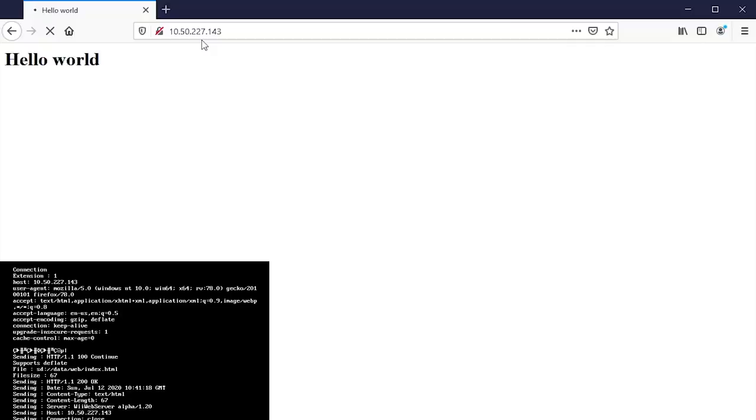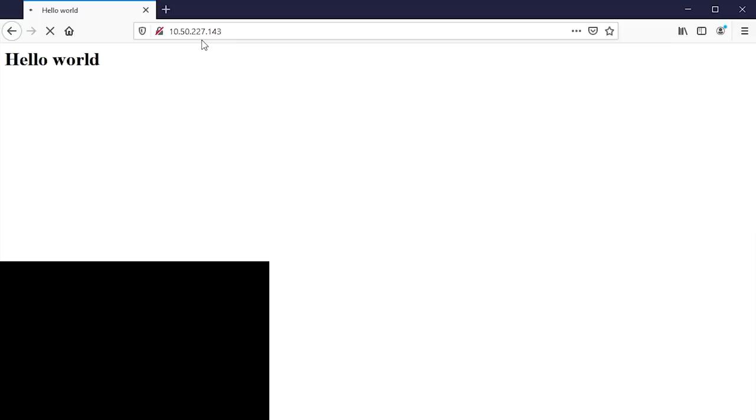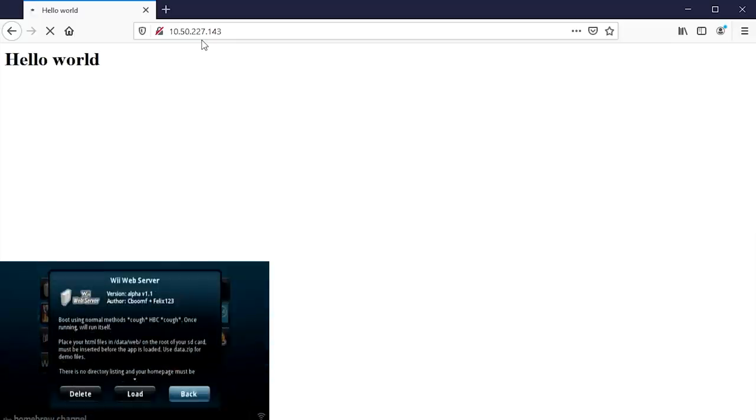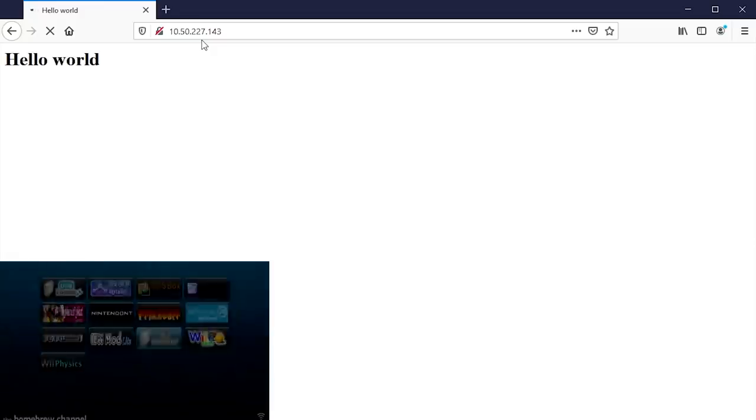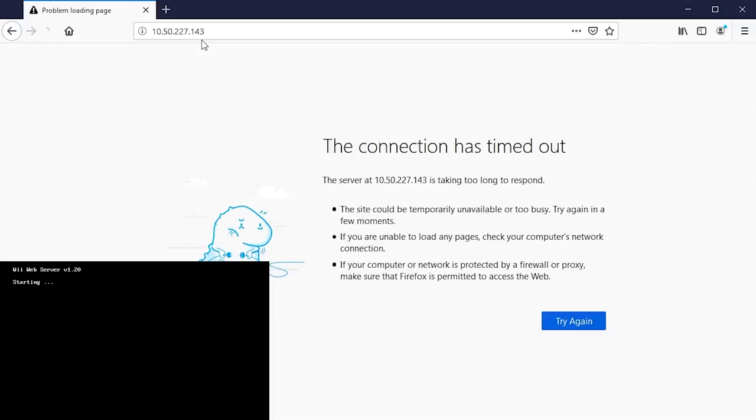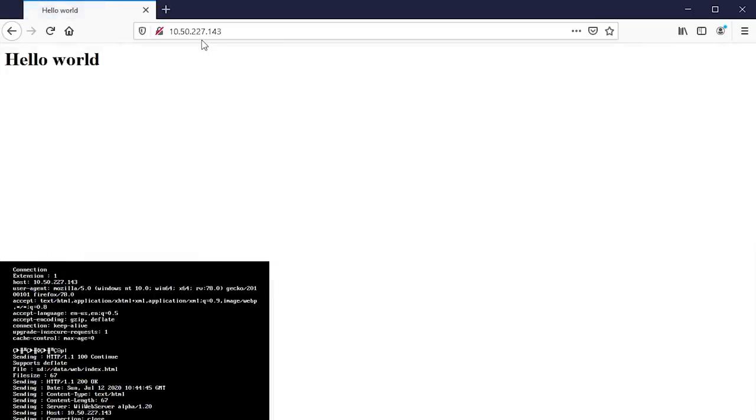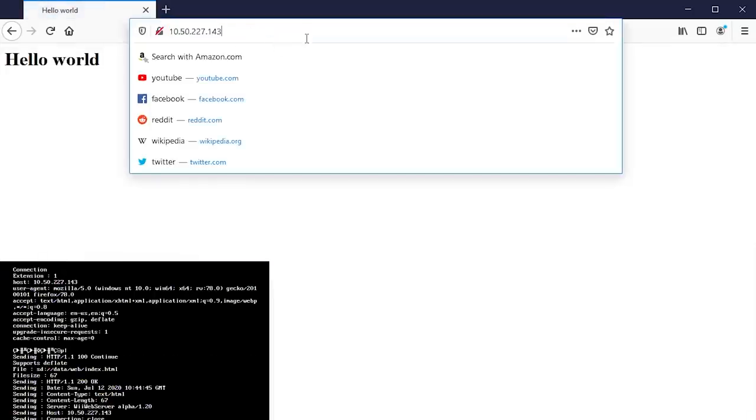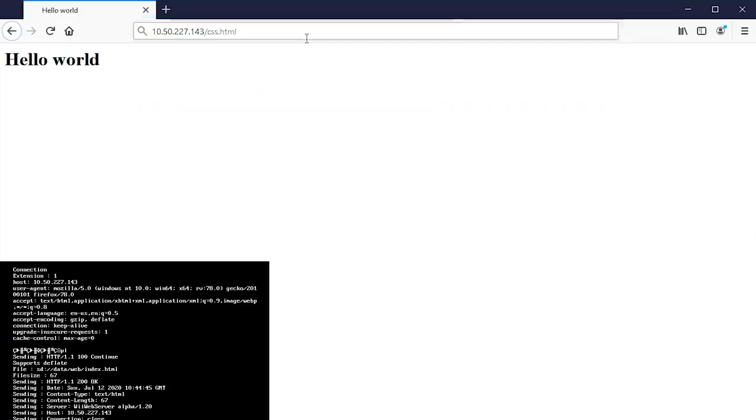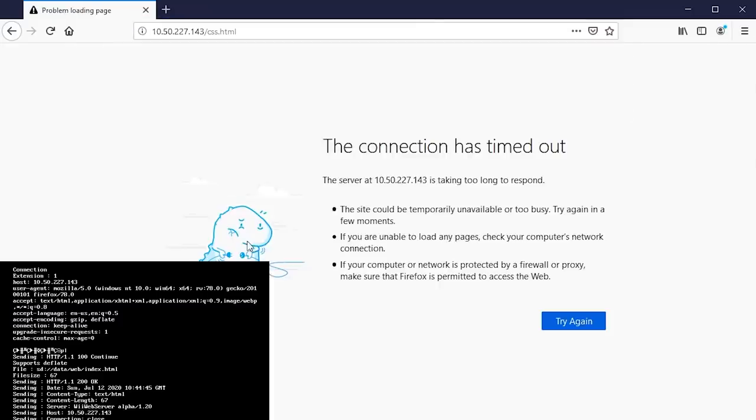But what we're going to do is I have also created, I believe it's called css.html. And well, now the server is apparently not accepting any requests. So that's interesting. Yeah, it's literally not doing anything now. Yeah, that's very interesting. So it served one request and then it stopped serving requests. The web page is saying the server took too long to respond.